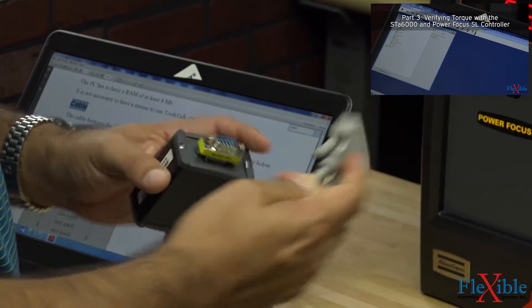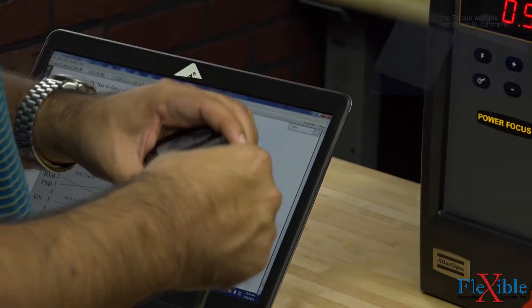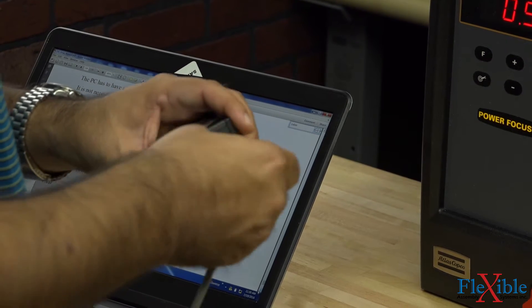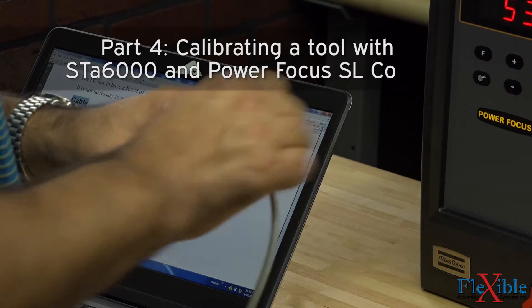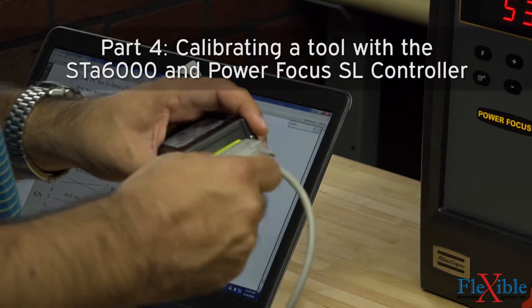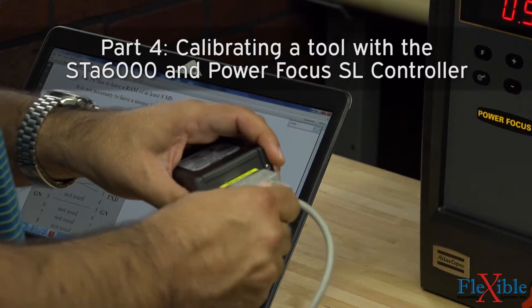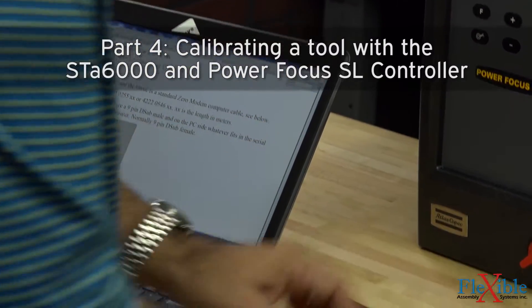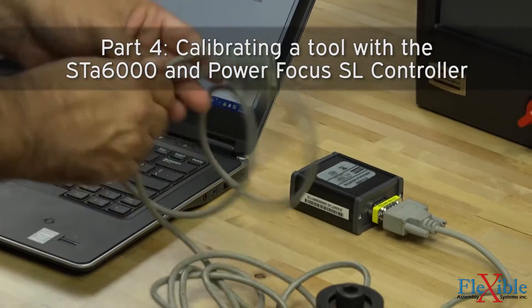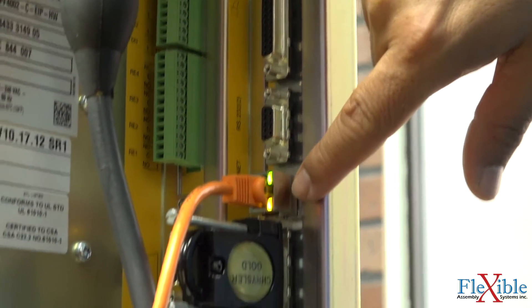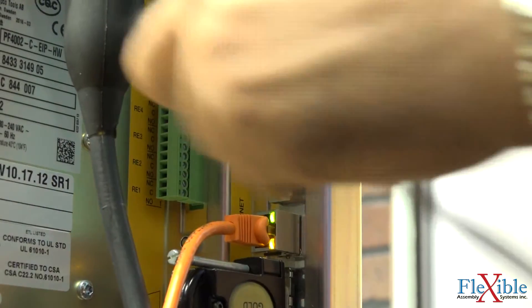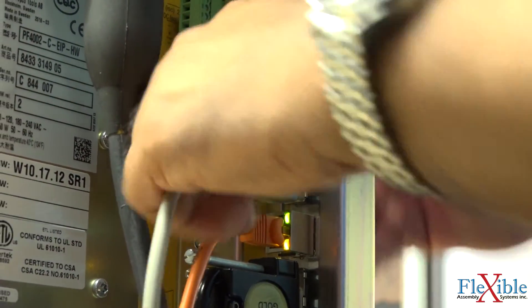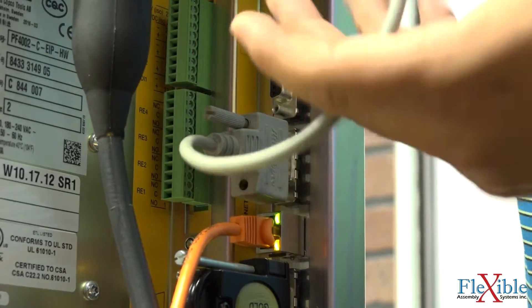First we will start by taking our Atlas-Cafco programming cable and connecting it to the USB serial adapter. Next, we connect the opposite end to the RS-232 number 2 port that is above the Ethernet port and close up the controller.